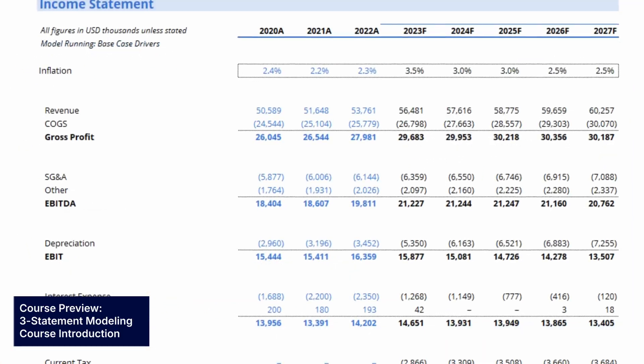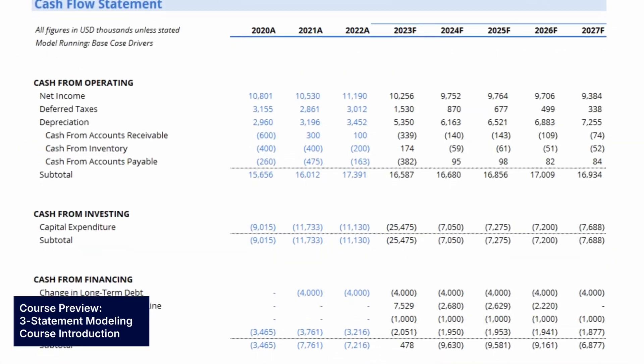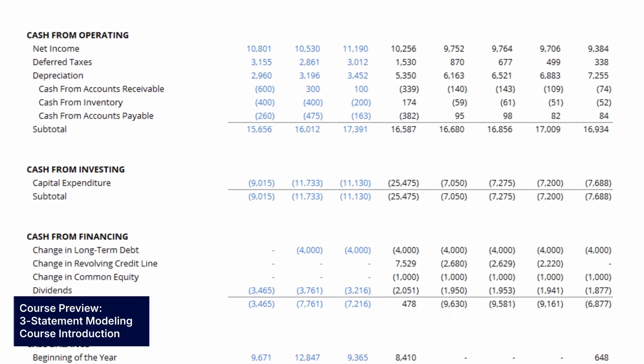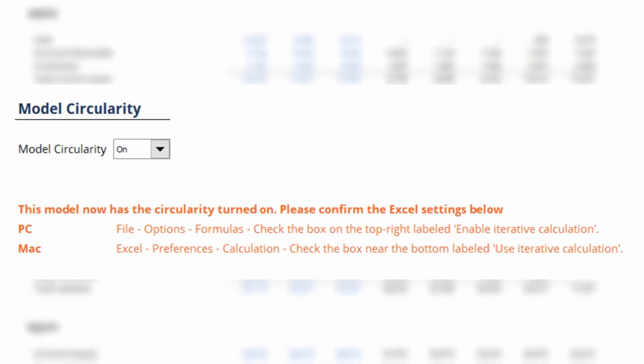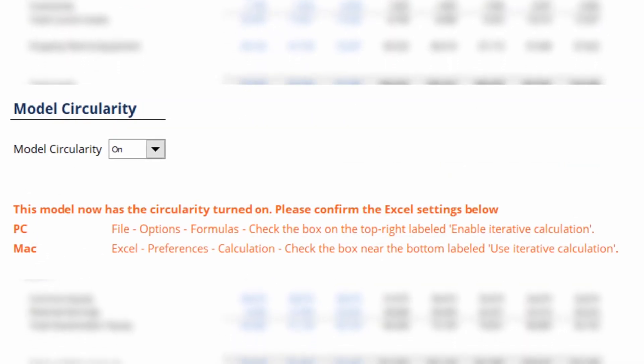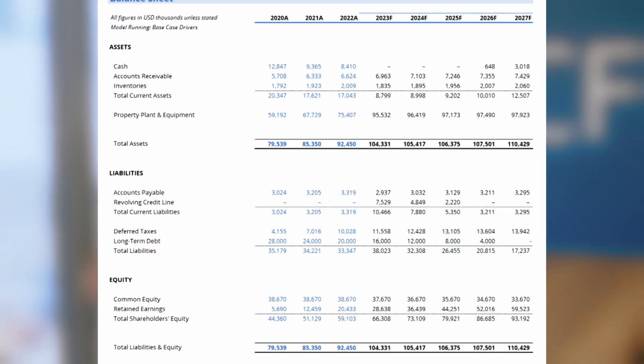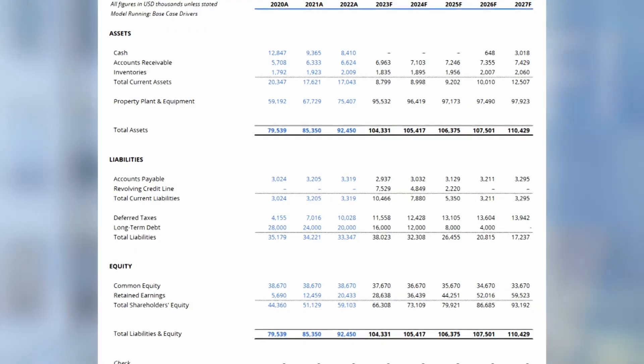Welcome to our course on three-statement financial modeling. Three-statement models are a core part of the FMVA program. We need financial statements to be able to assess the health of companies and businesses. Our view on circularity is going to improve model accuracy, but we're going to need some tips to be able to manage and control it properly. You're going to come out with a very solid understanding of circularity and know how to put a circularity switch into a financial model. We're also going to give you the confidence that you need to get that model balanced every time. It is a critical skill in the FMVA program, and we can't wait to work through it with you.